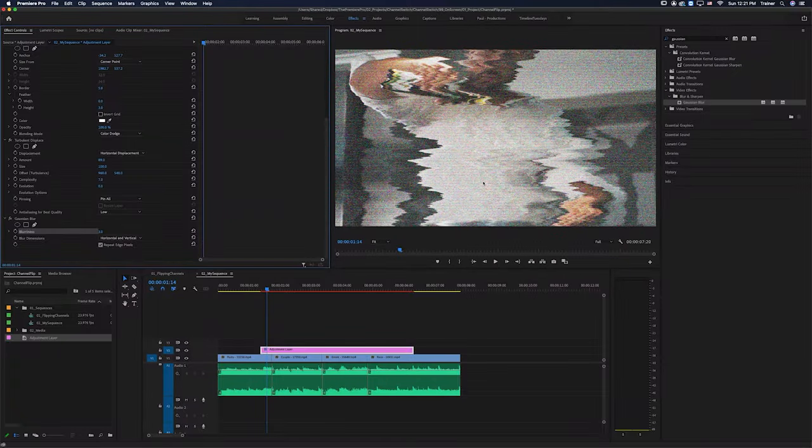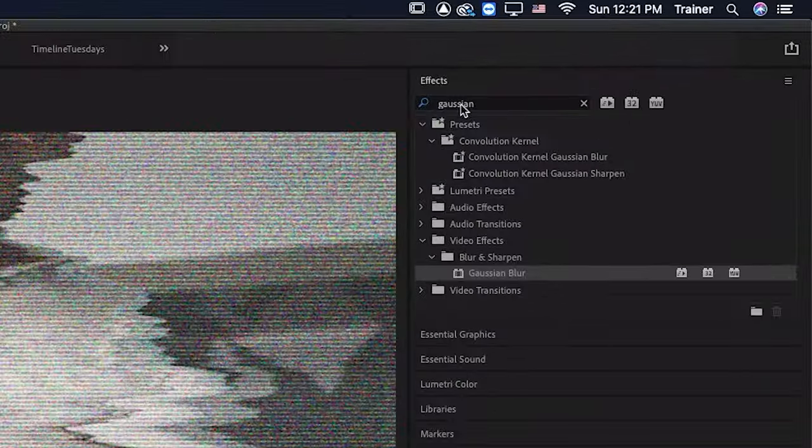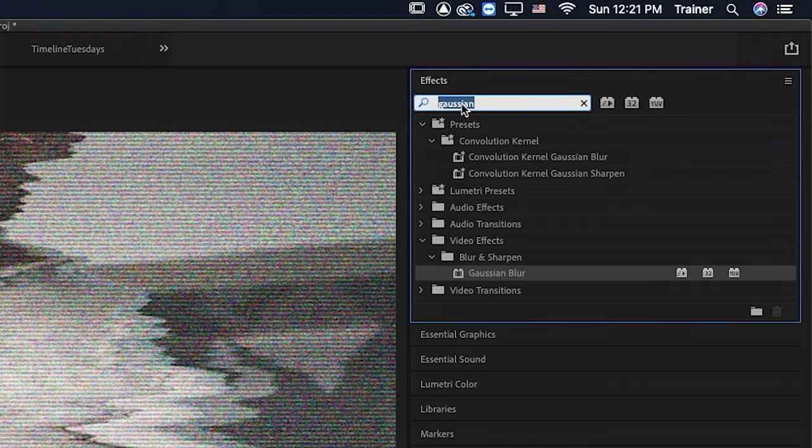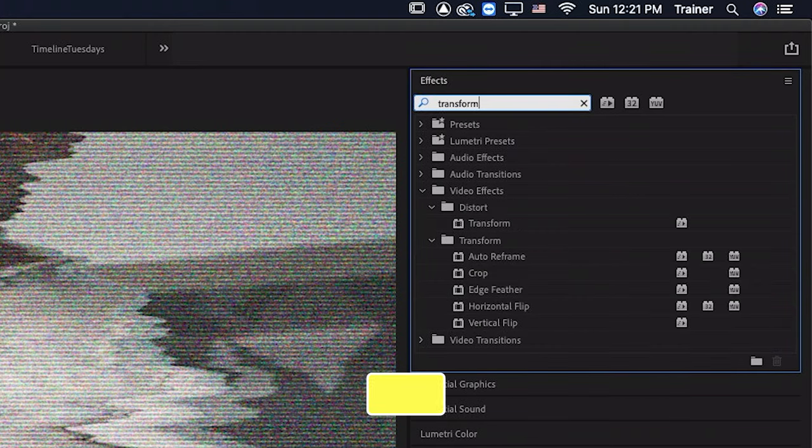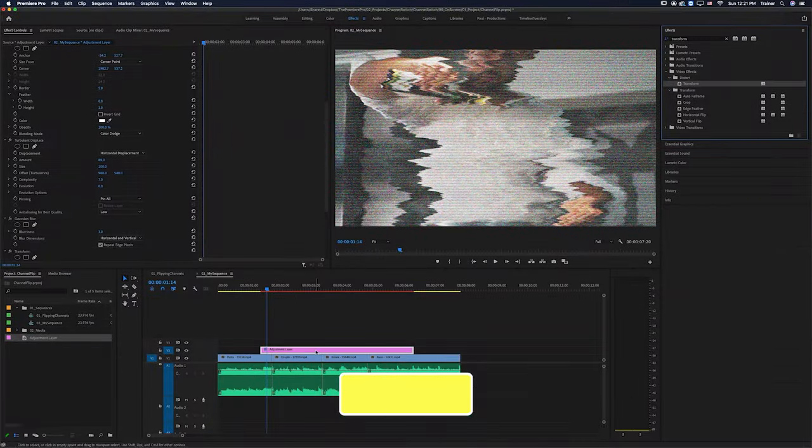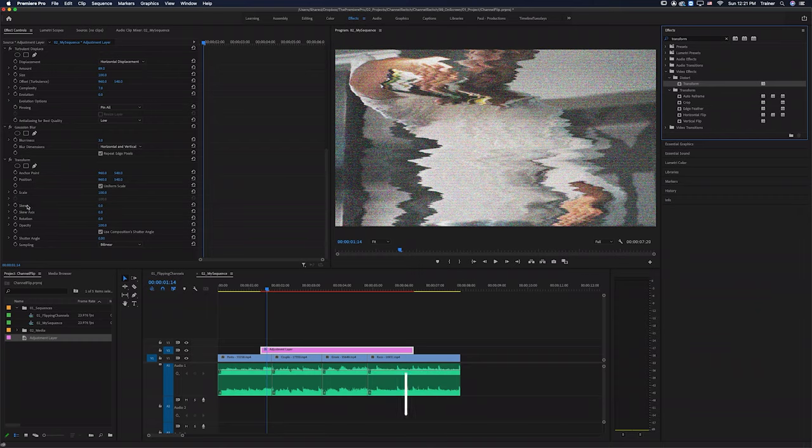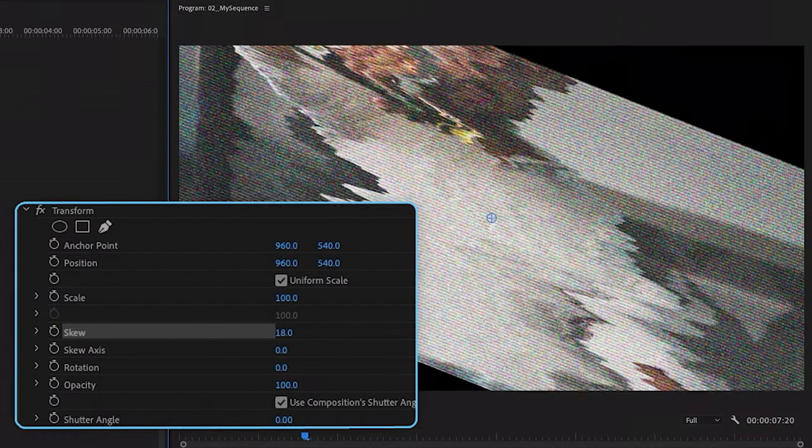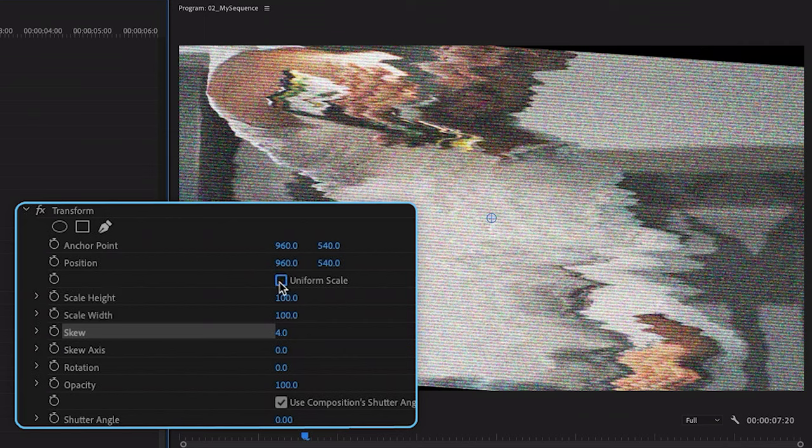And the other type of distortion I want to do to this image is to skew it so that it's not perfectly straight. And for that, I'm going to add the transform effect. And down here where it says skew, I'm just going to turn this up. And that's left some black pixels behind. So I'm just going to close these up by turning off uniform scale and then scaling up the height until it fills the frame again.